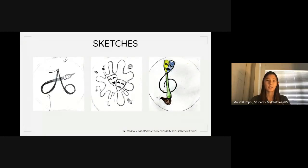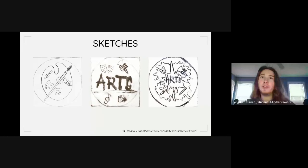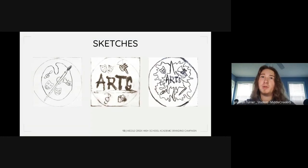My left sketch is an 'A' with a subtle music note on the right and a paintbrush coming across the letter. My middle sketch is a paint splatter with a theater mask in the middle and music notes as the splattered paint. My right sketch is a treble clef with a paintbrush as part of the music note and a theater mask at the top to include performing arts. Each sketch incorporated symbols representing each part of the arts department — theater, band, and chorus.